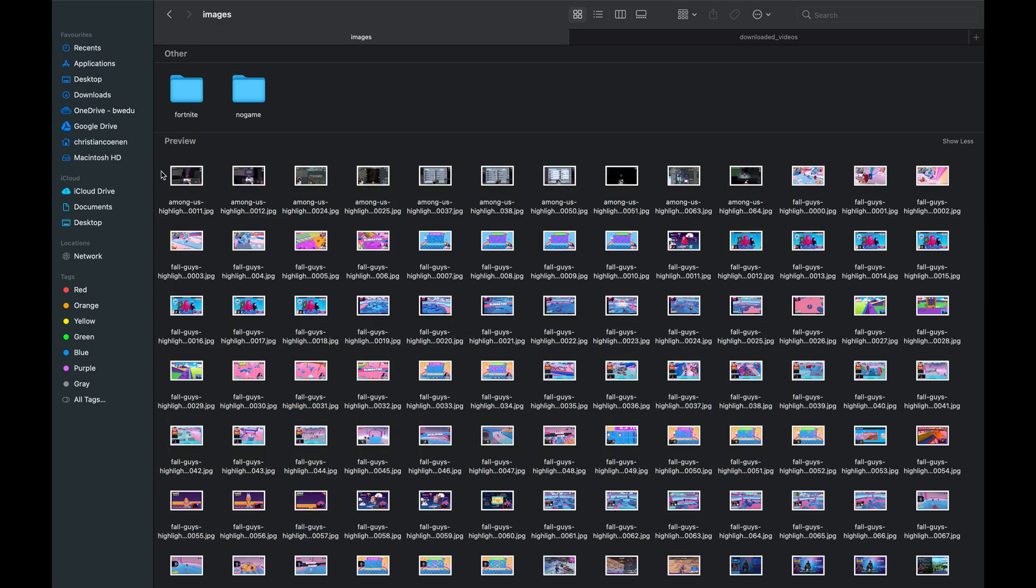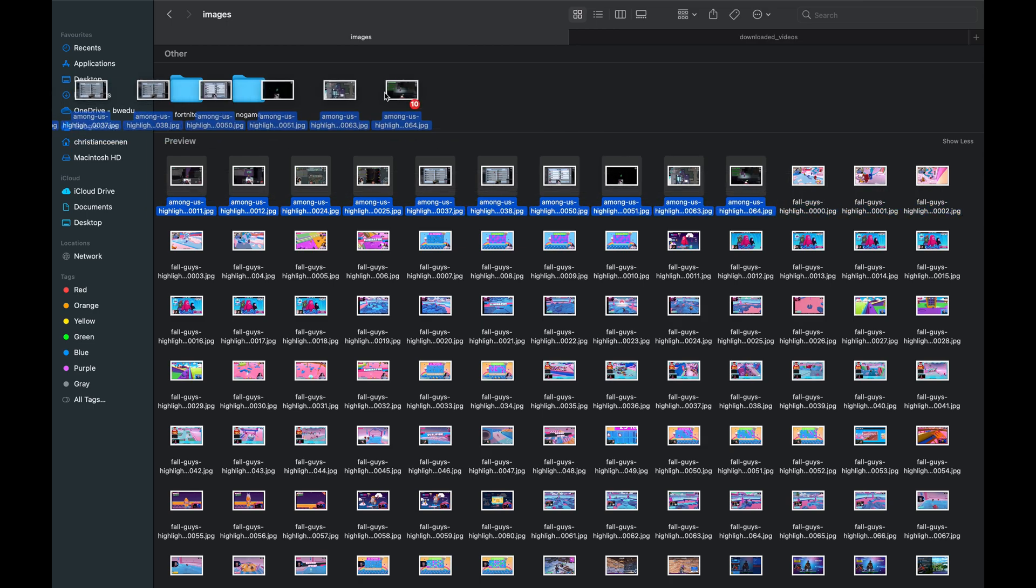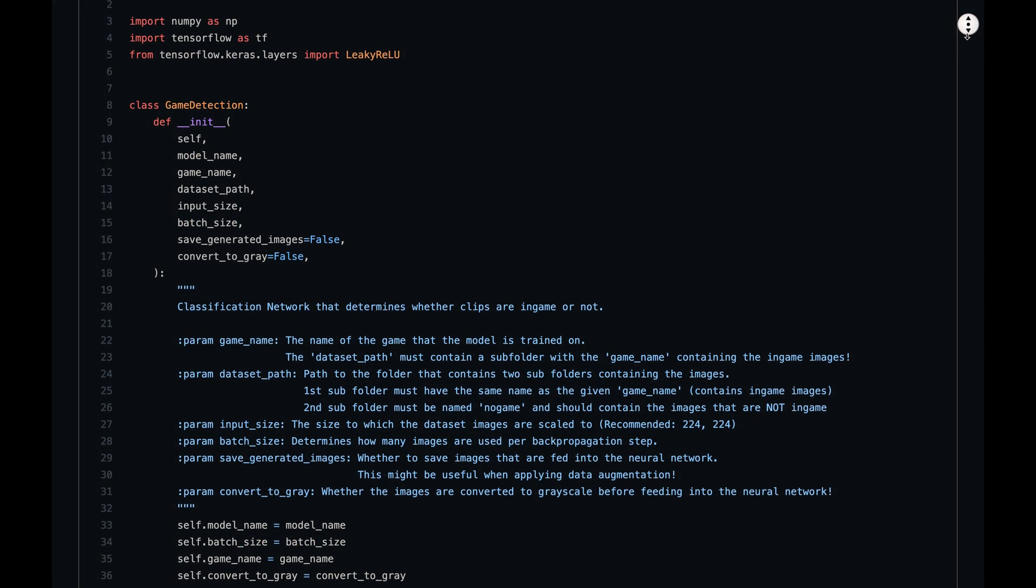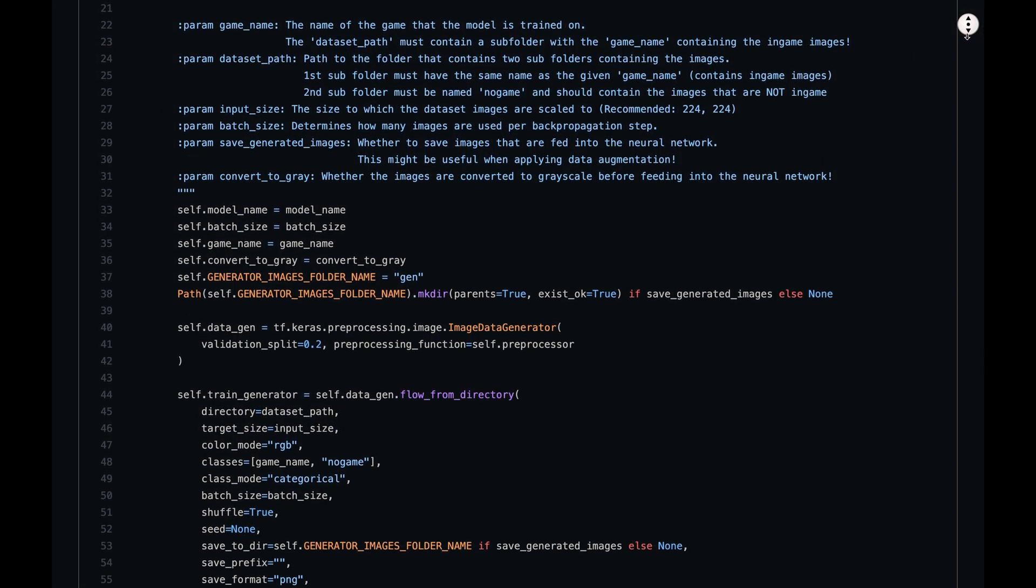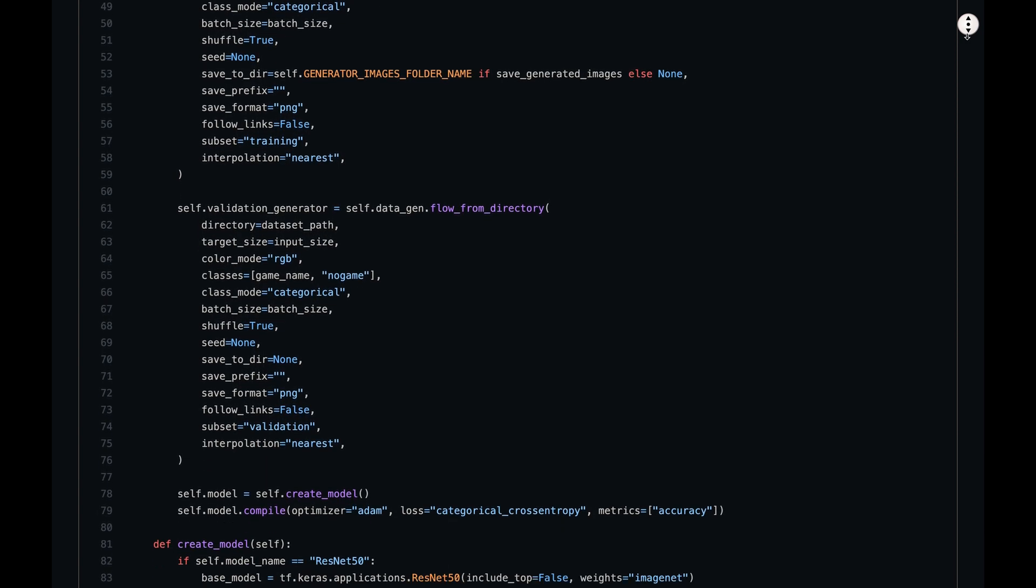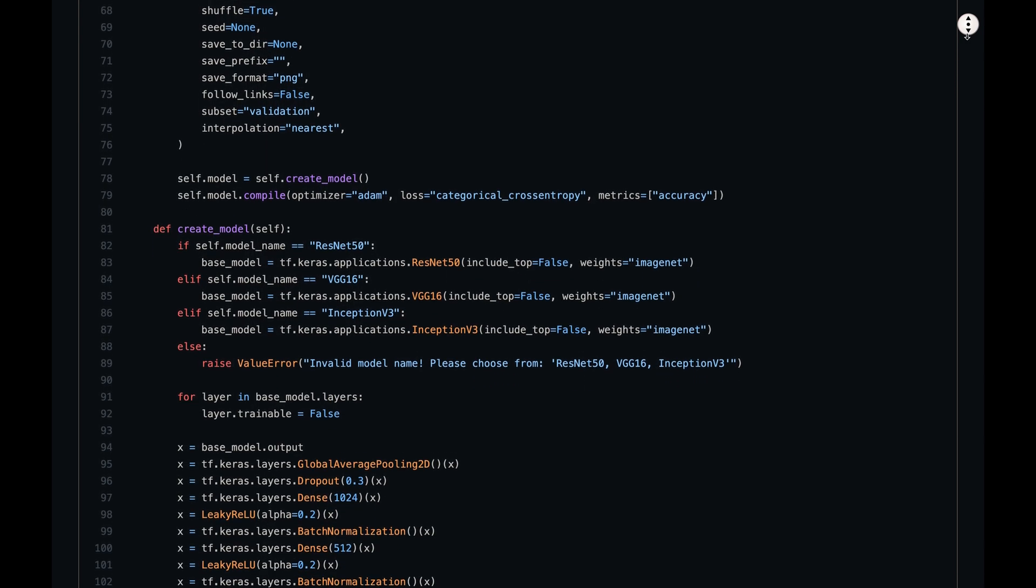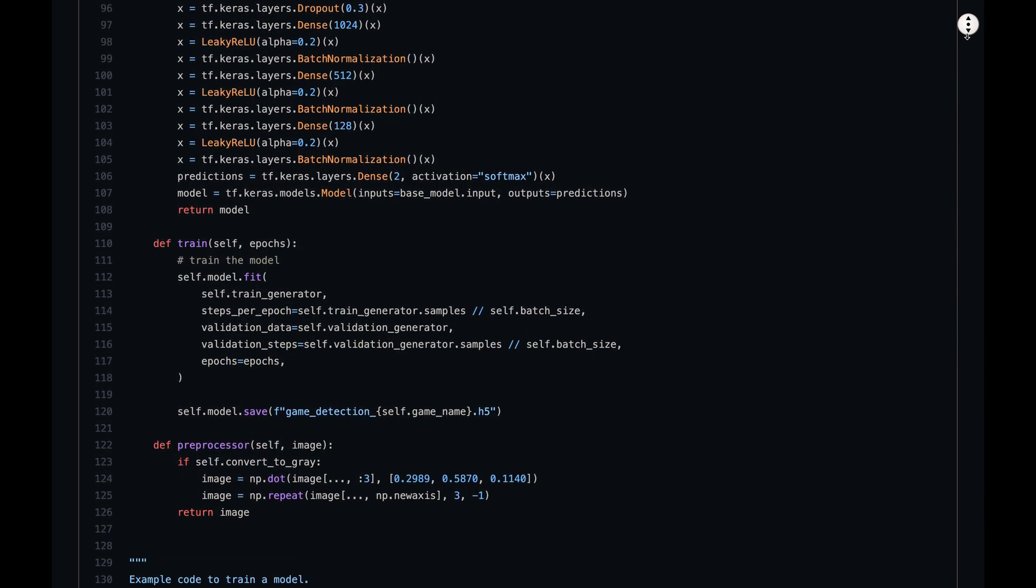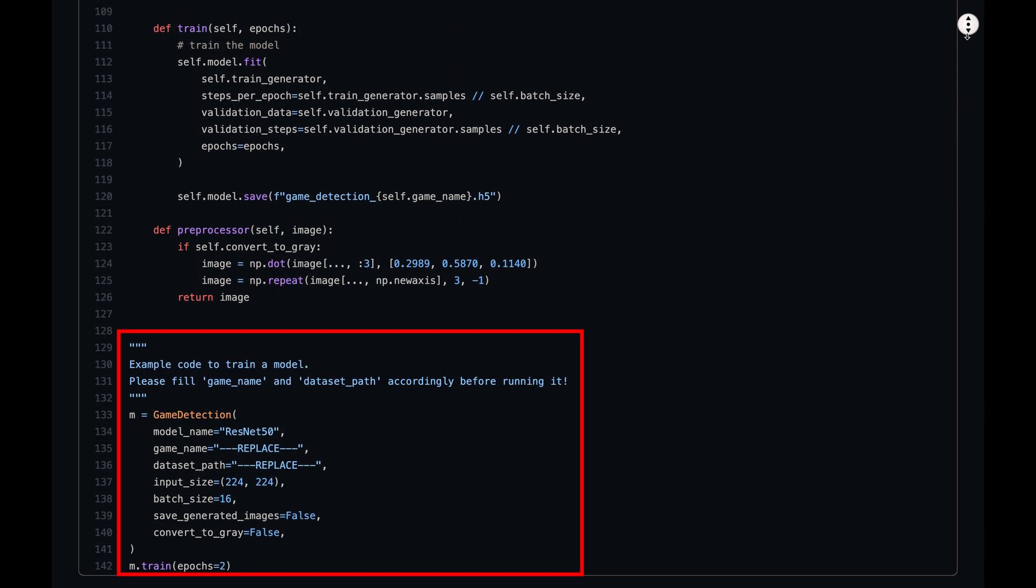So, let's jump into the game detection script. In here is some code to create a neural network. I'll briefly go through it after we've trained and tested our first neural network. Let's scroll down to the end, where we initialize the neural network and call its train method.